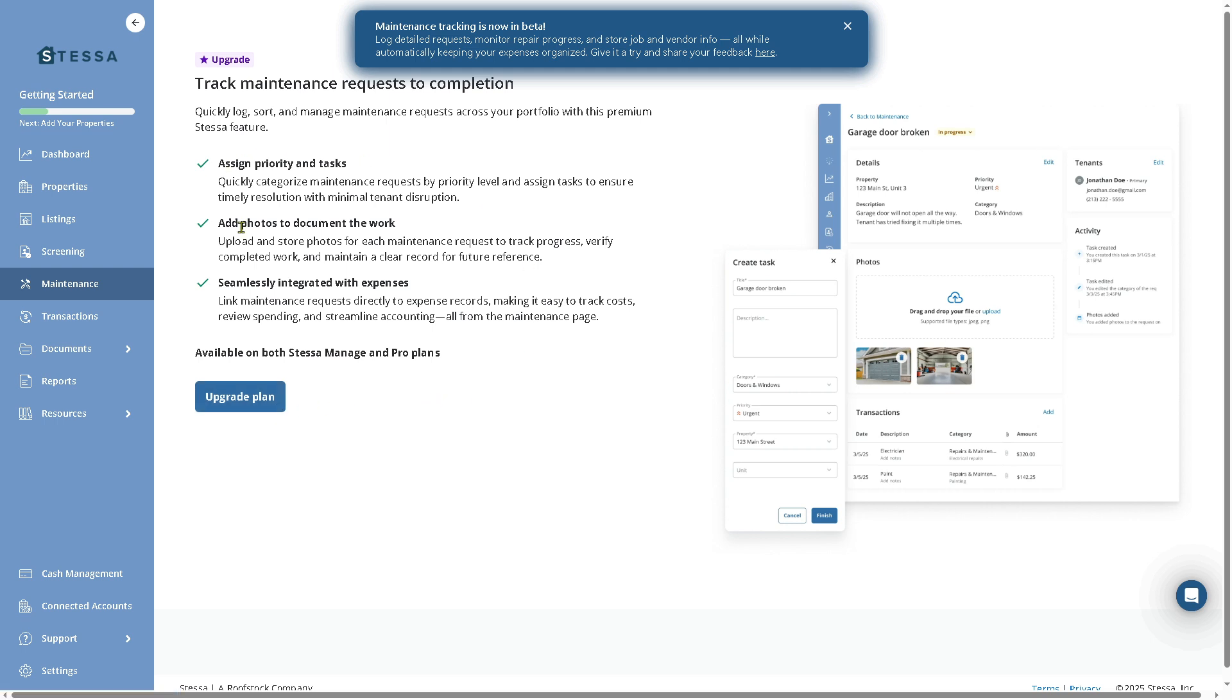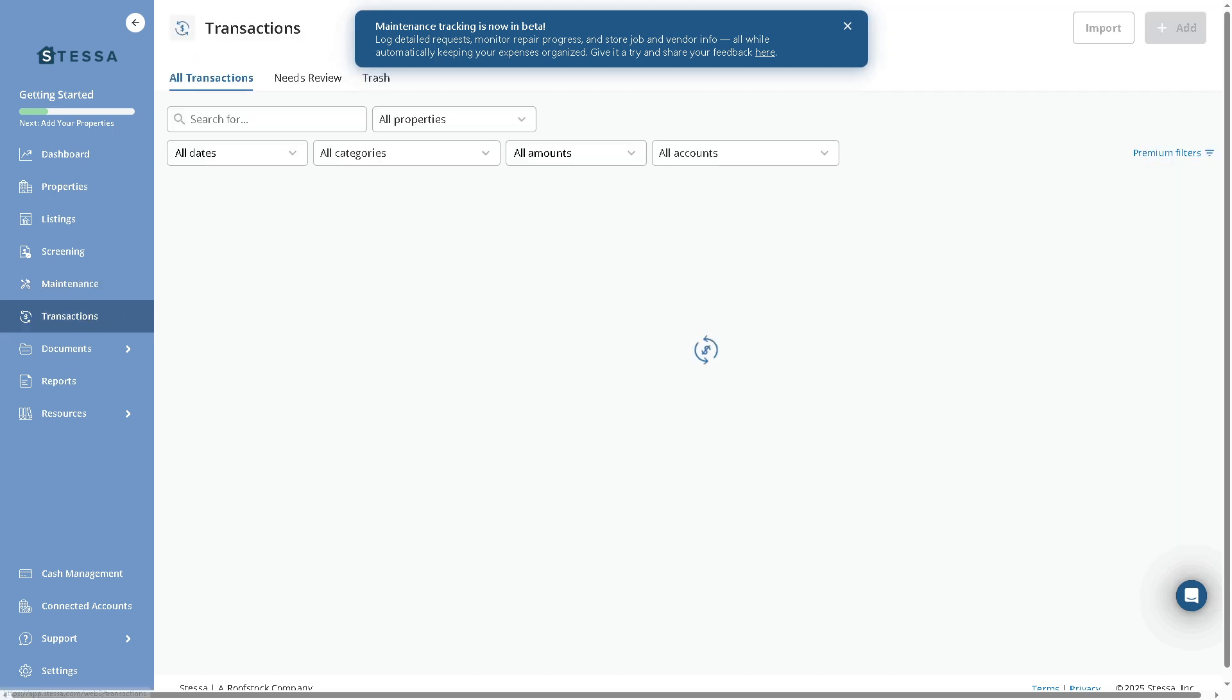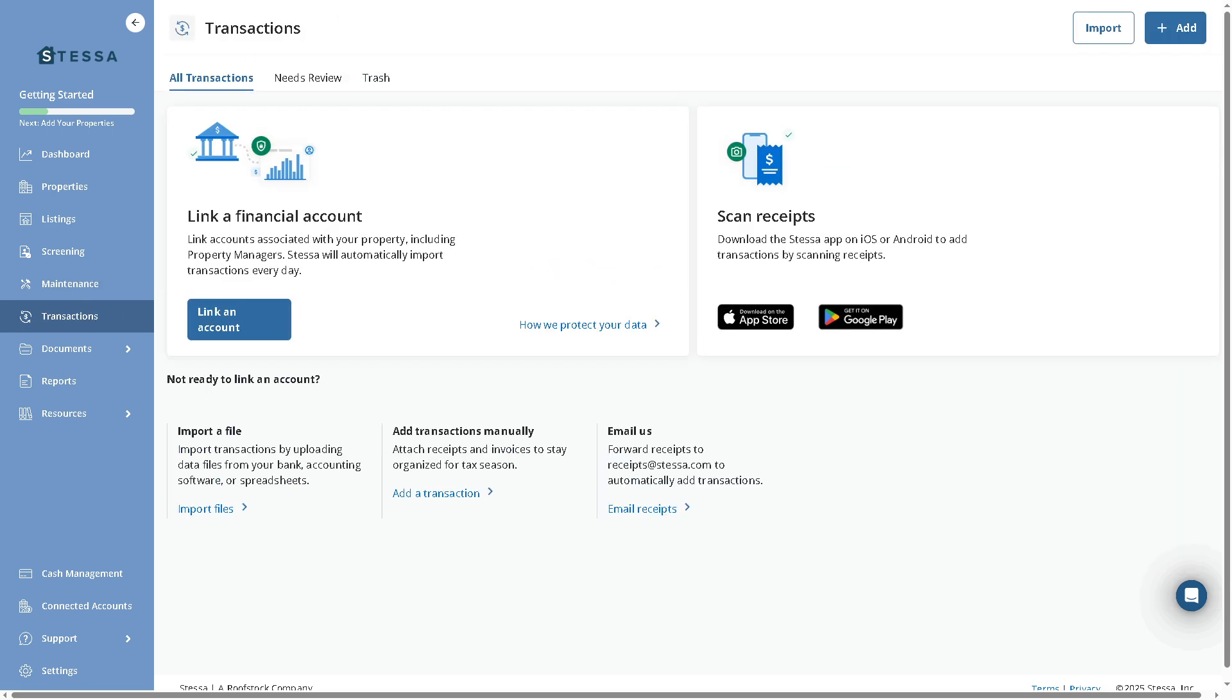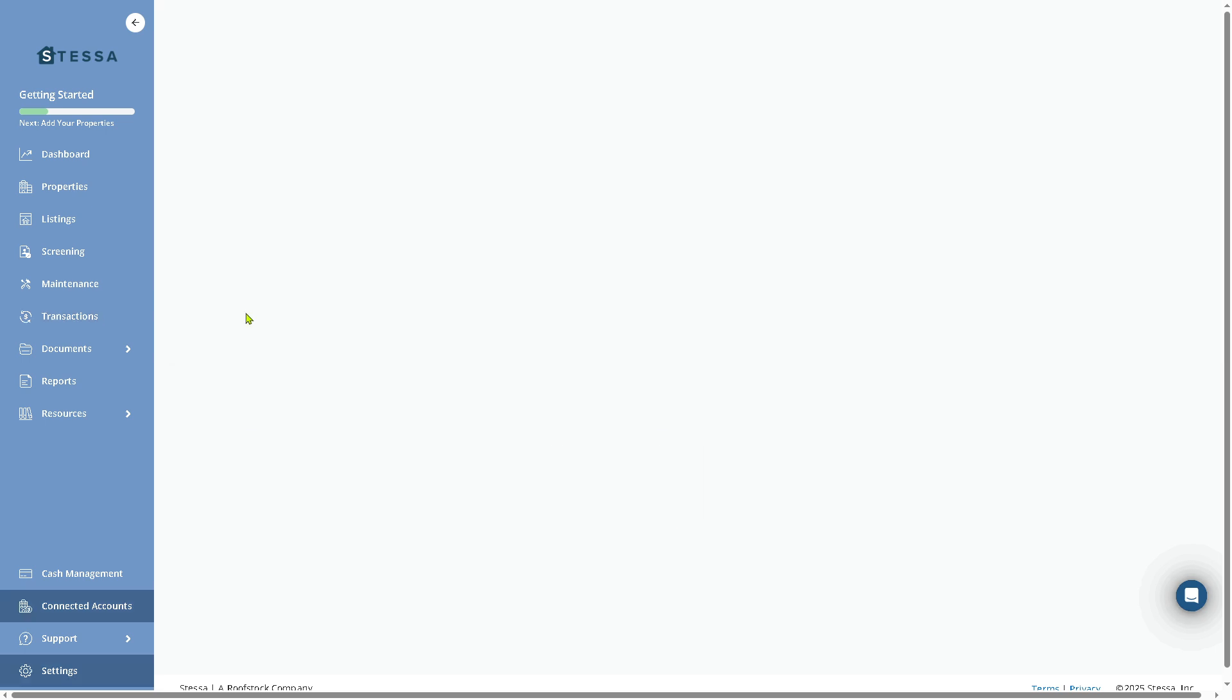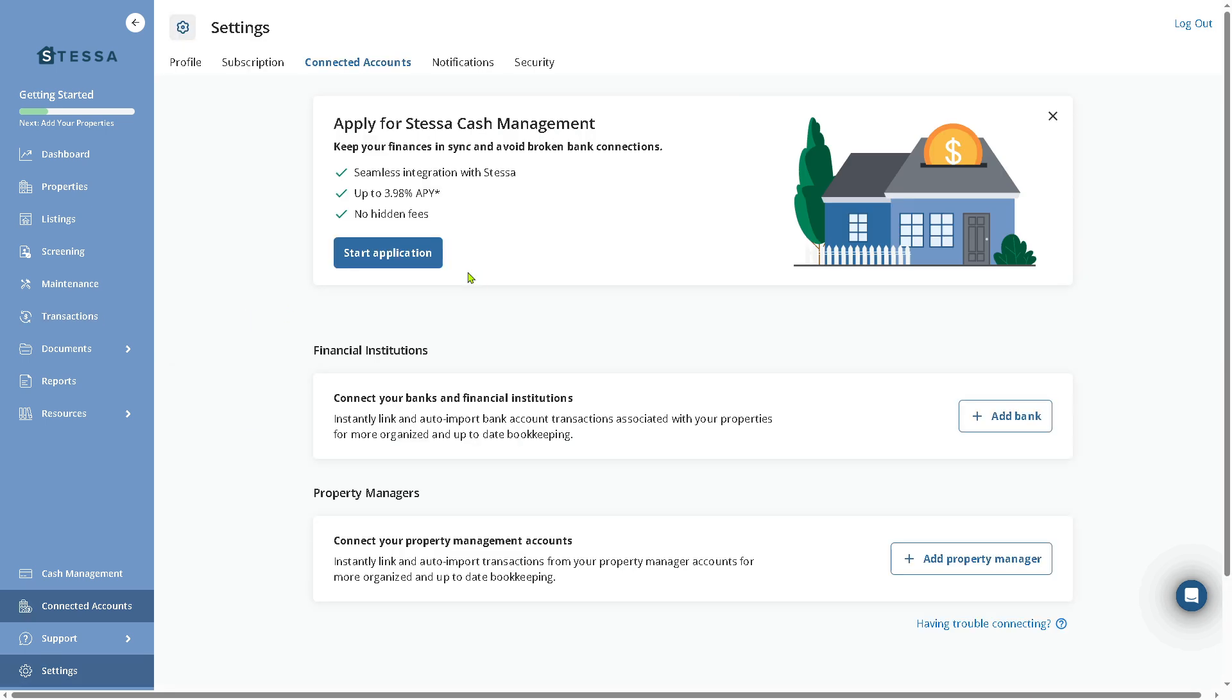You can assign priority and tasks, add photos to document the work, and seamlessly integrate with expenses. The Transactions option we had earlier is your bookkeeping hub. The Transactions section allows you to link an account if you want. You can start an application—apply for Stessa Cash Management so you can keep your finances in sync and avoid broken bank connections.